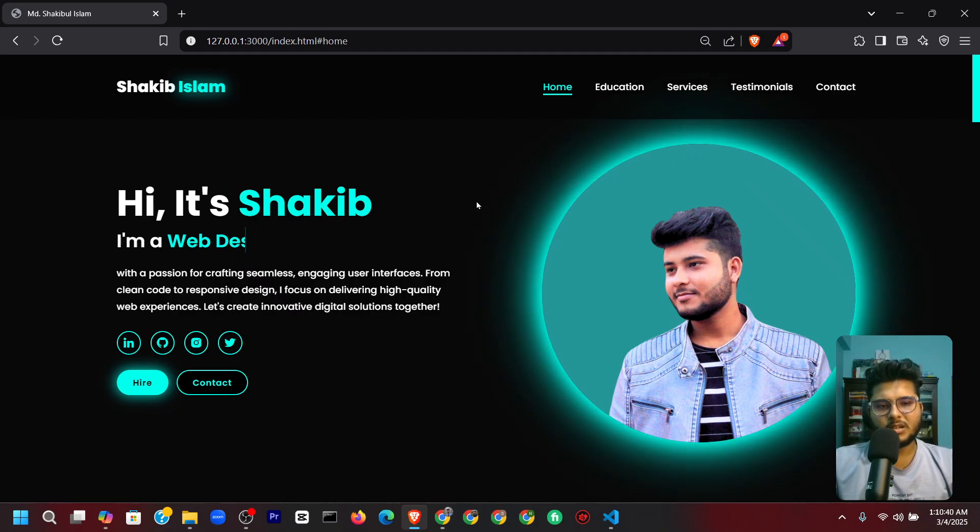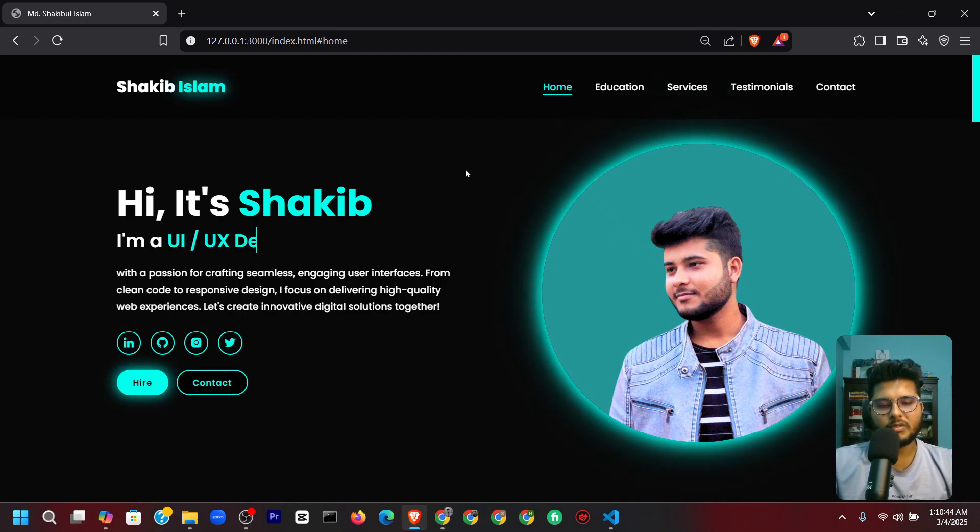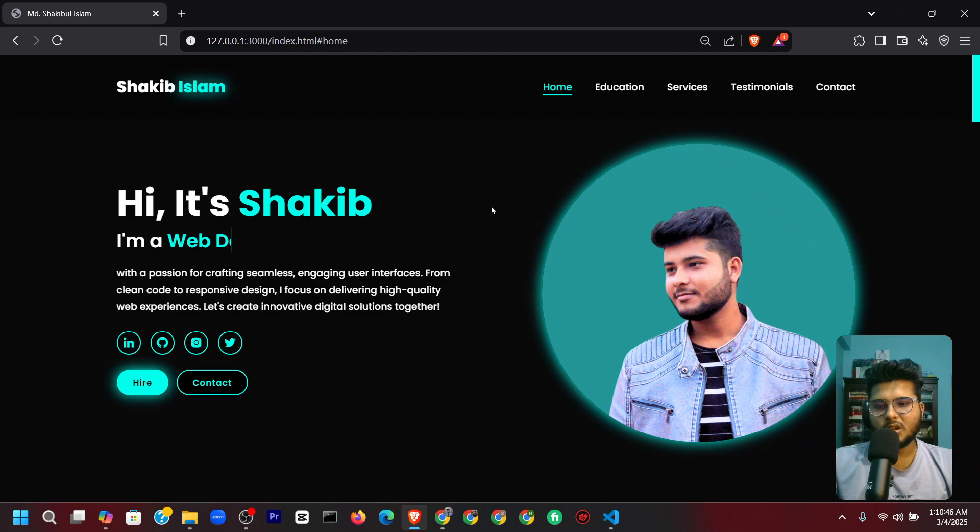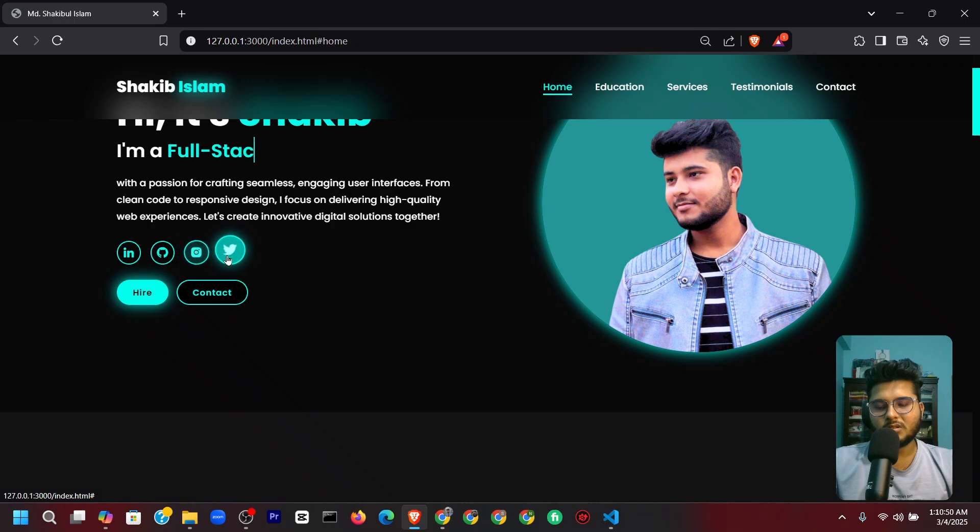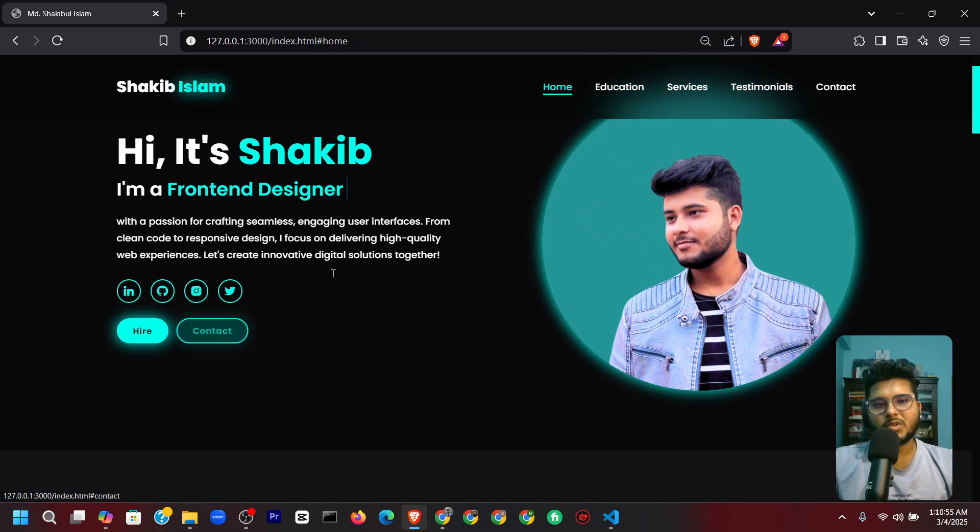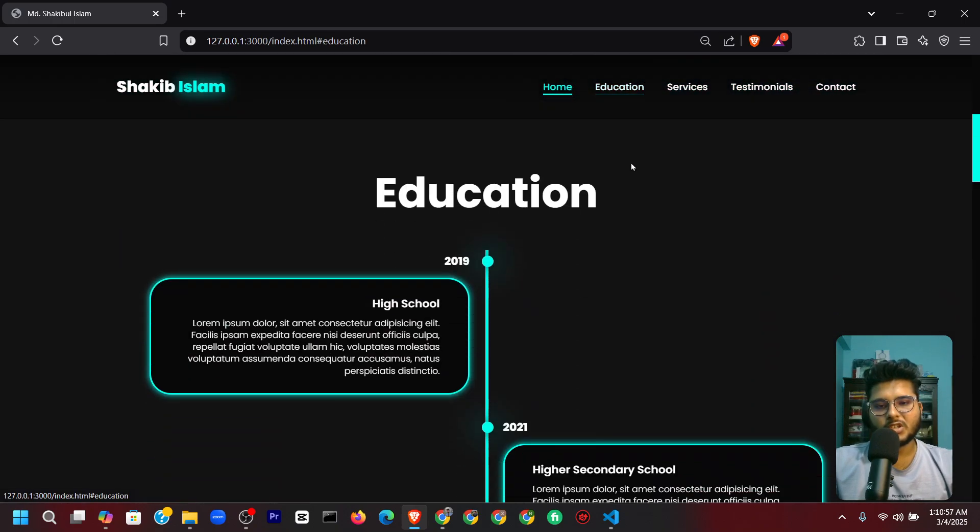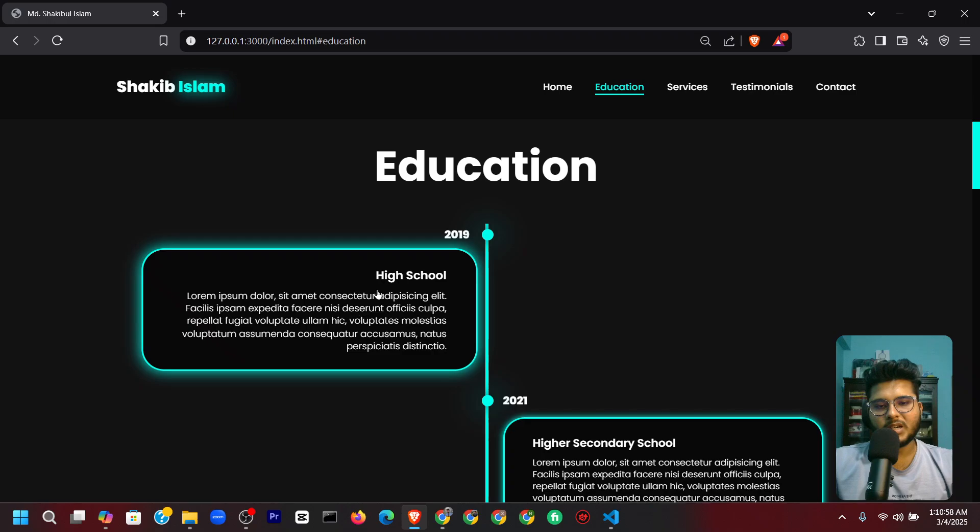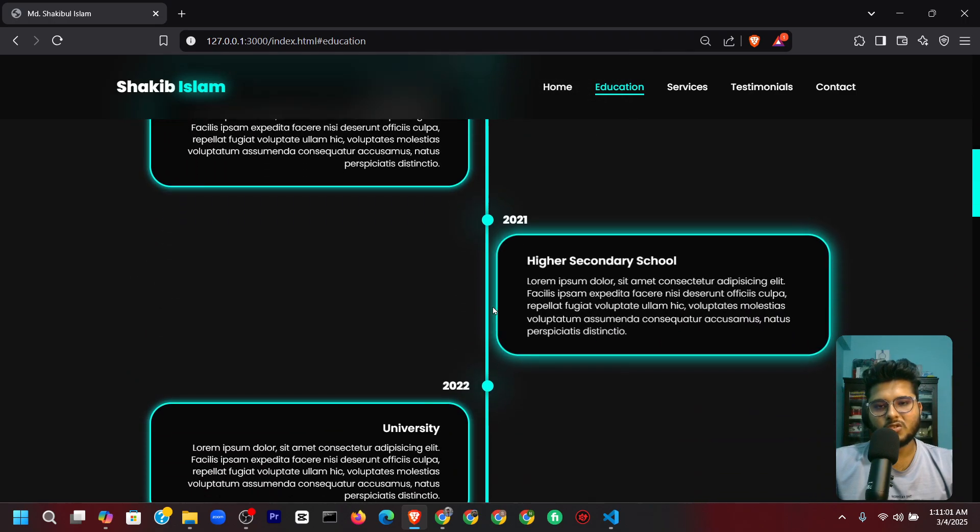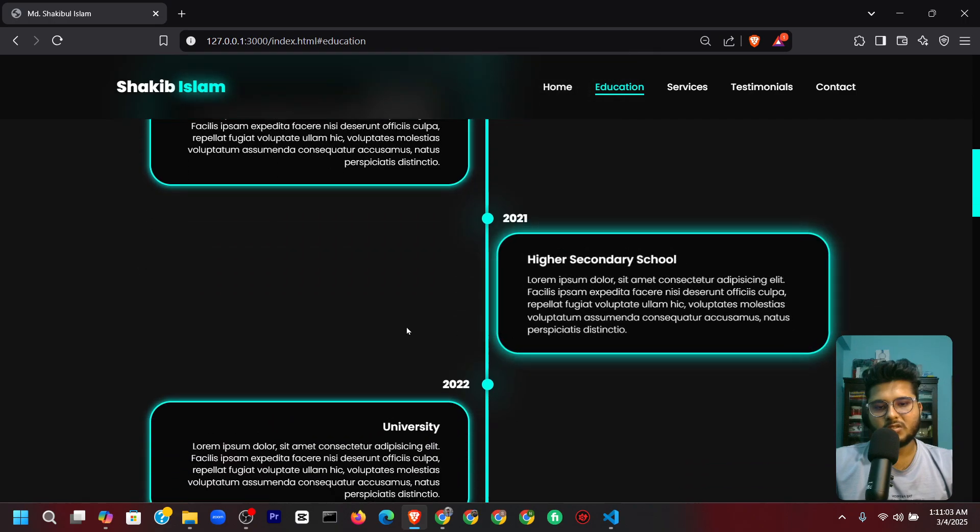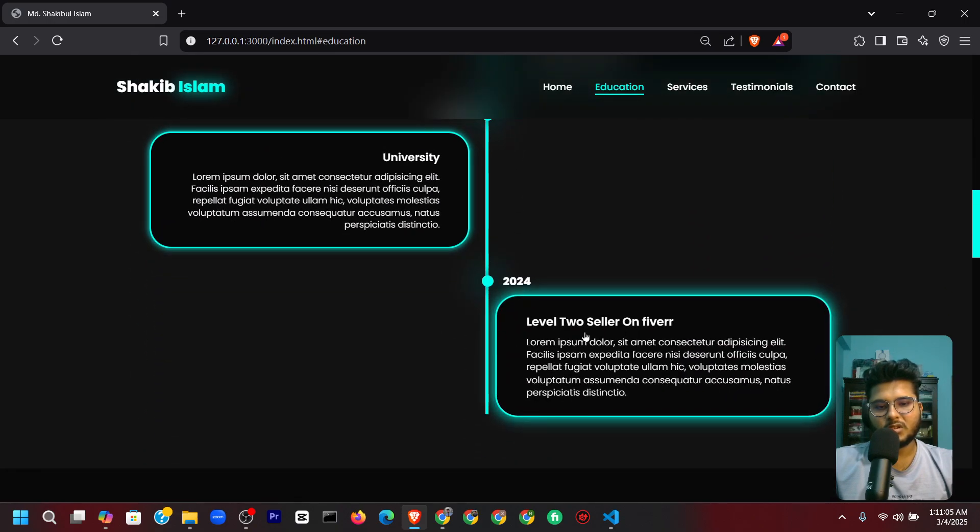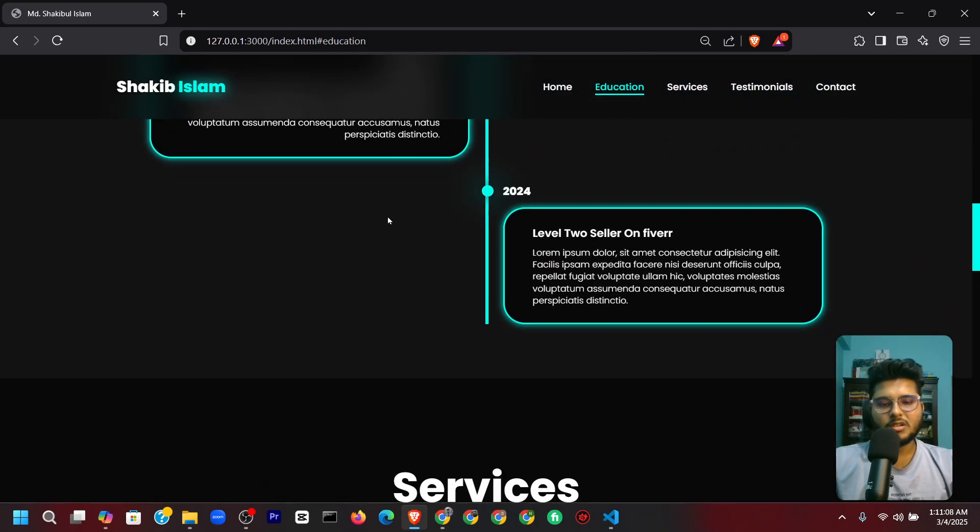This is my photo and it's glowing. There's a hover effect I've set that looks very amazing. There are icon hover effects. This is the hire button and contact button. This is the education section—I've added this animation here. And this is the journey section: high school, higher secondary school, university, and level two seller on Fiverr.